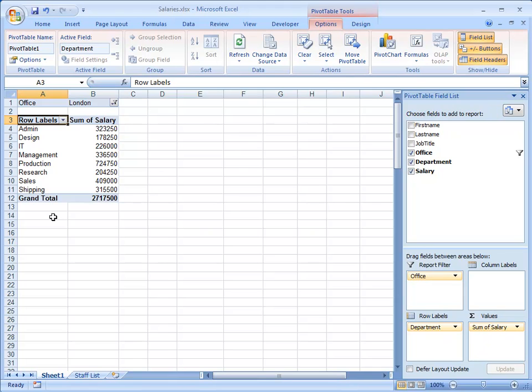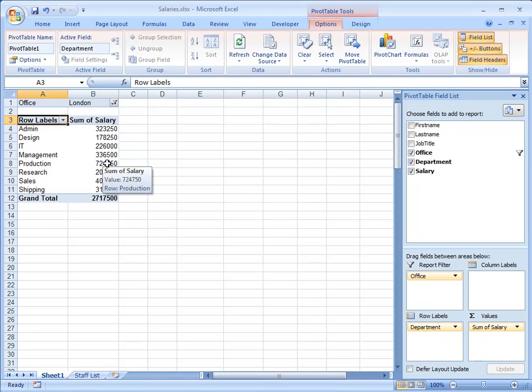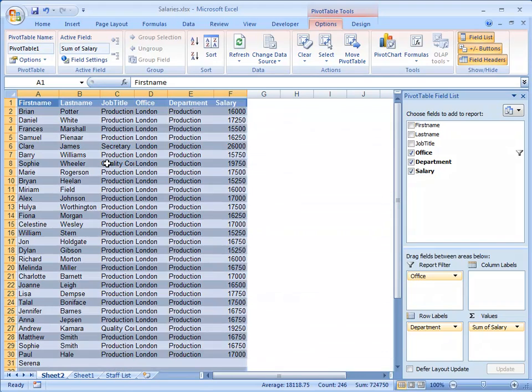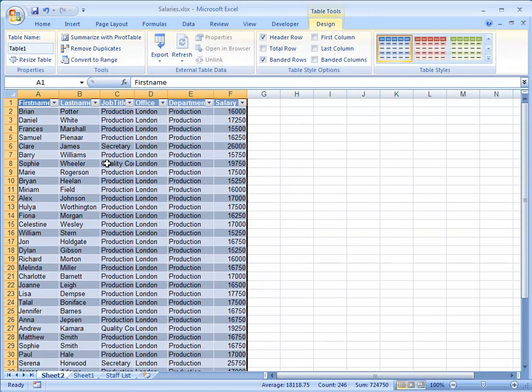If I'm interested in a particular number, so I can see for example the Production Department there has a very high value compared to the other ones. And if I want to find out, for example, why is that, I can simply drill down. That means double clicking on a number, Excel creates a new sheet on which it's entered all the data that it used to create that specific number that I double clicked on.